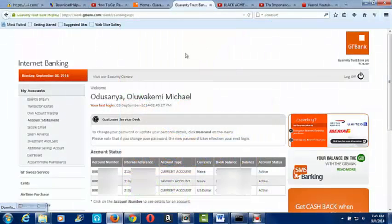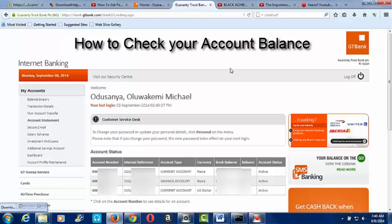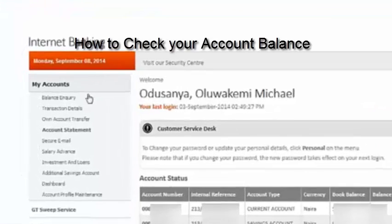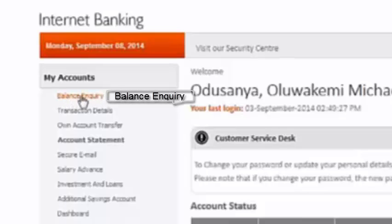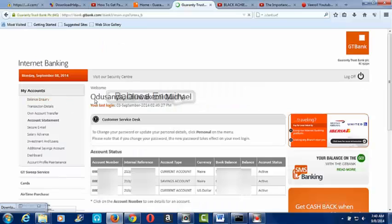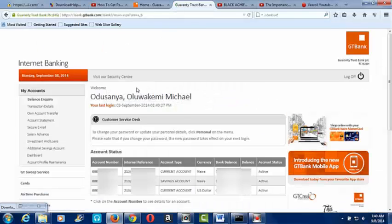We are on the internet banking platform of GTBank. I want to check the balance inquiry. On the left hand side of the screen, under 'My Account', you see the balance inquiry. Click on the balance inquiry. Then you wait — it's loading, wait for it to open.